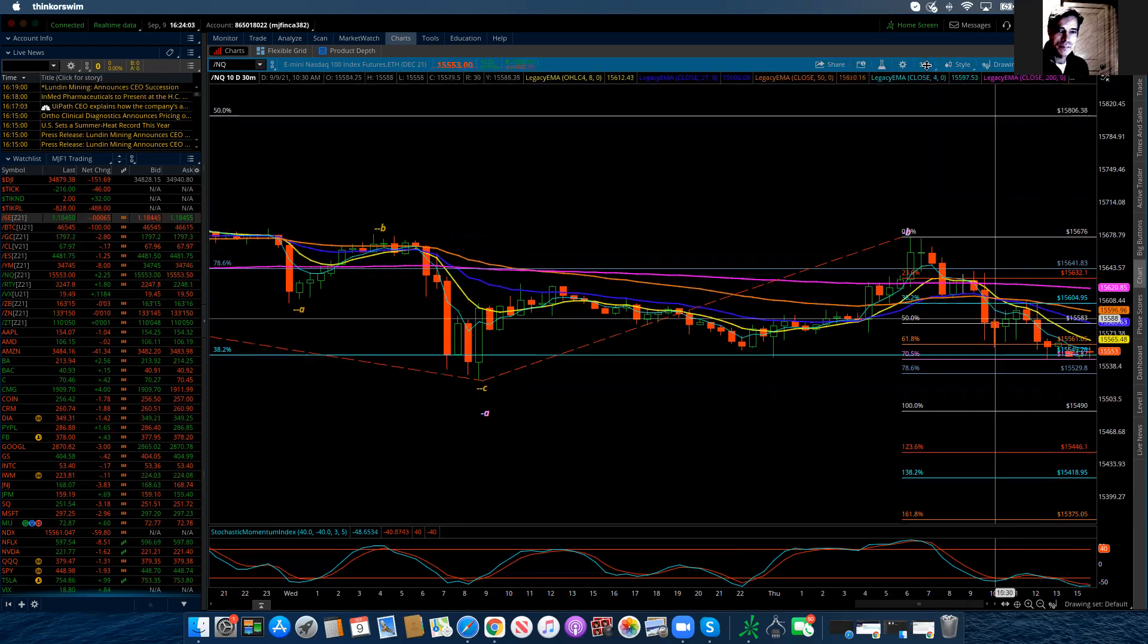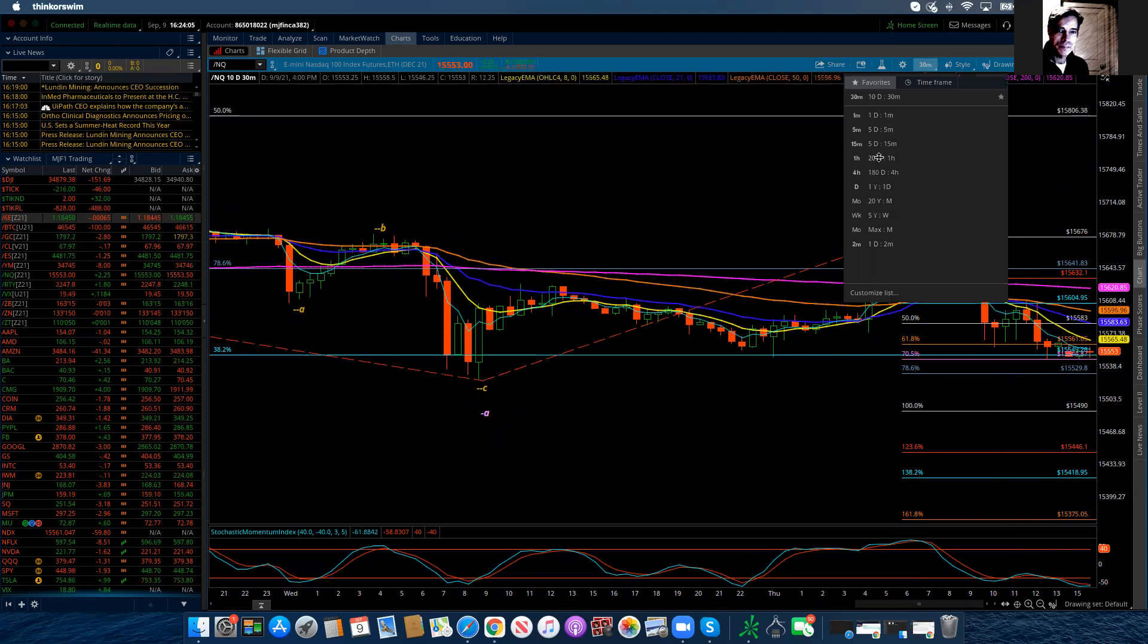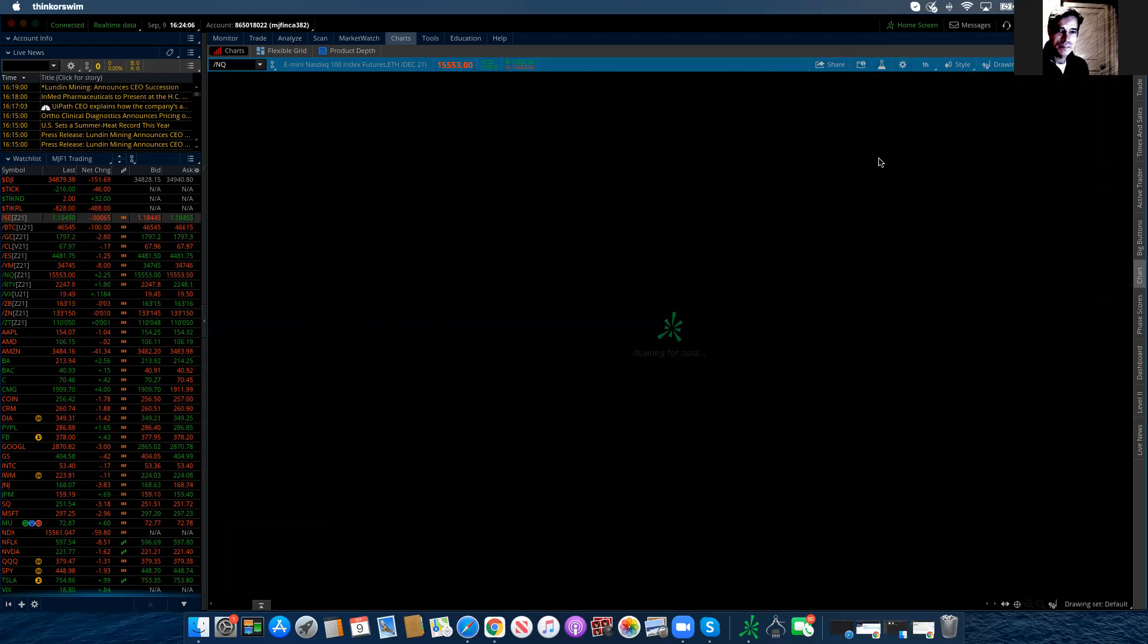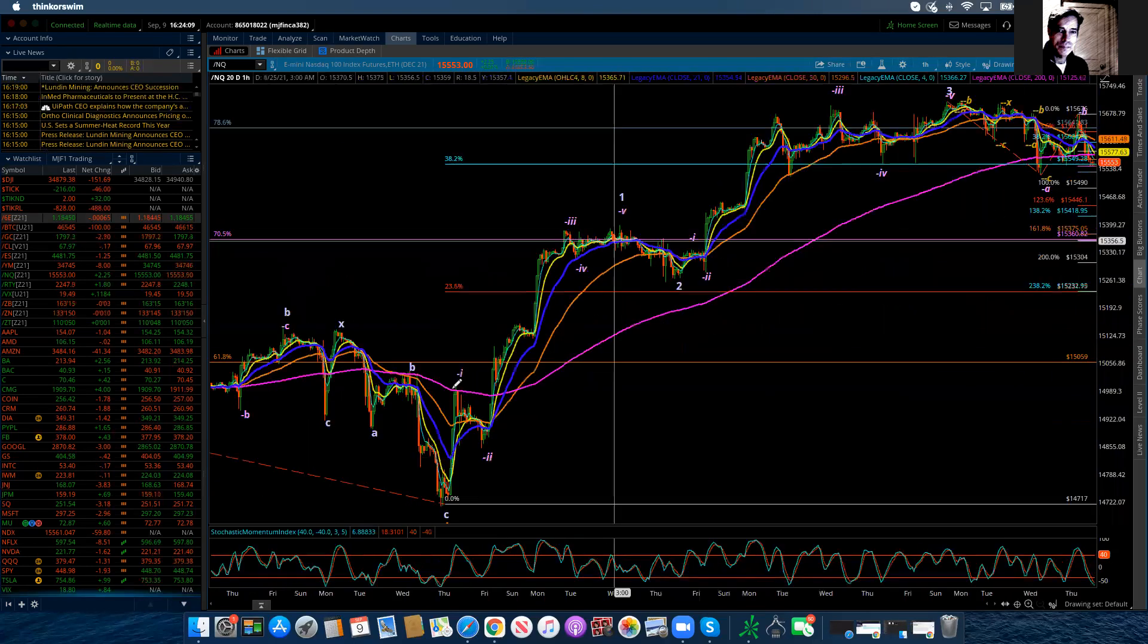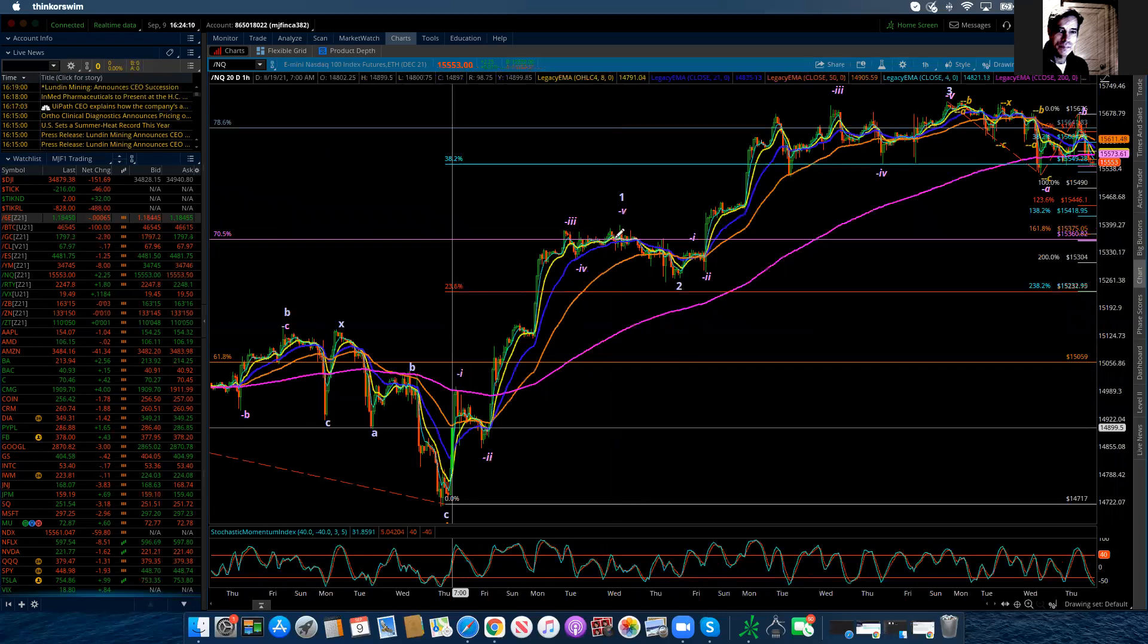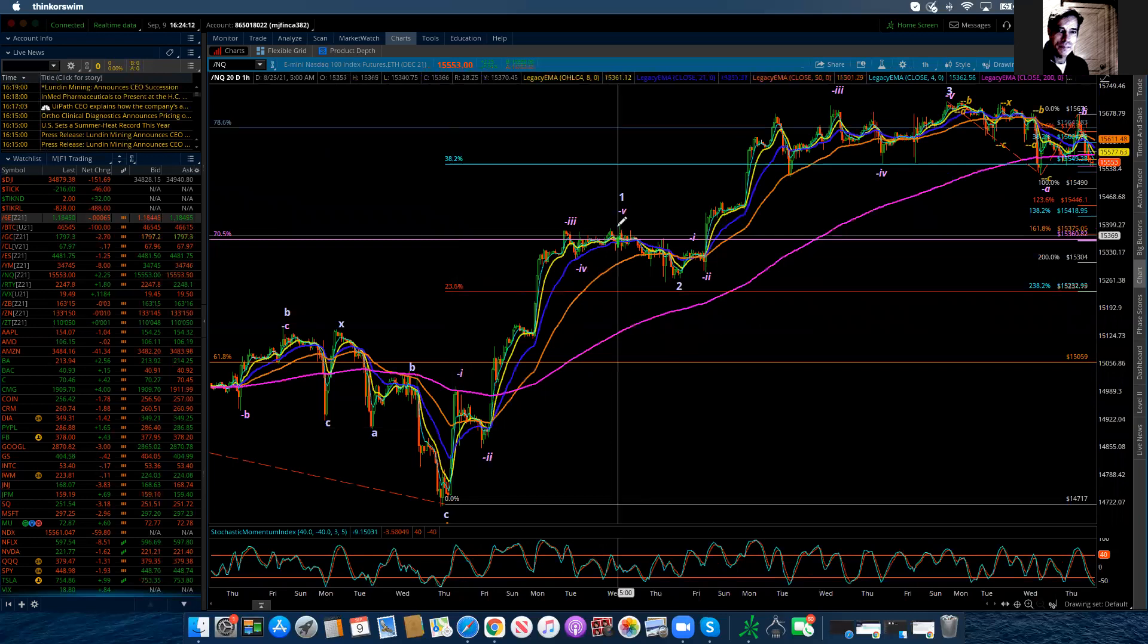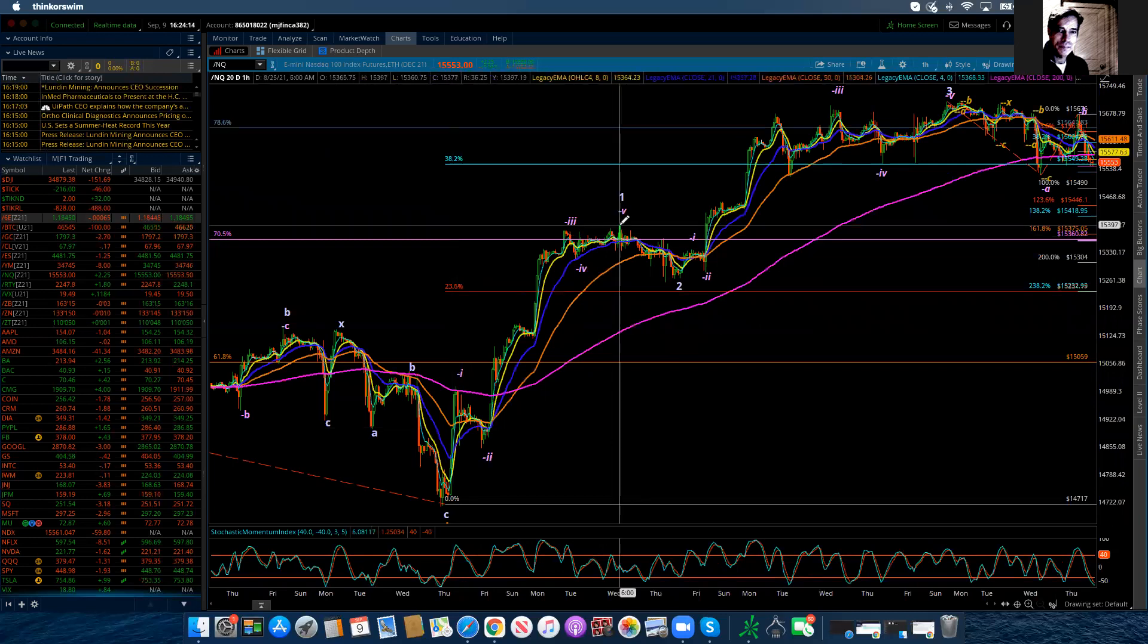Now I got to bring this back up to my hourly chart, because we have to revisit where does that no-break zone exist. And here in the NASDAQ, that no-break zone is at 15,397. So basically, 15,400.